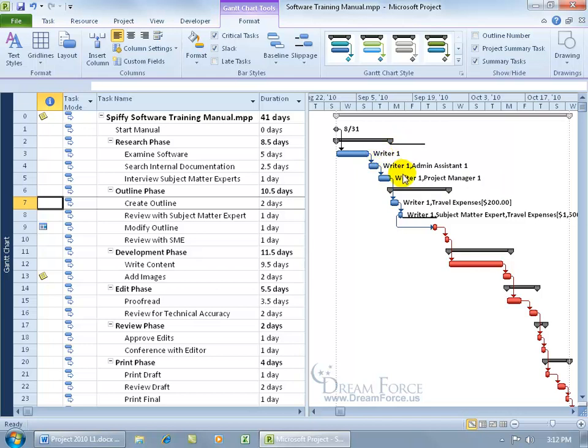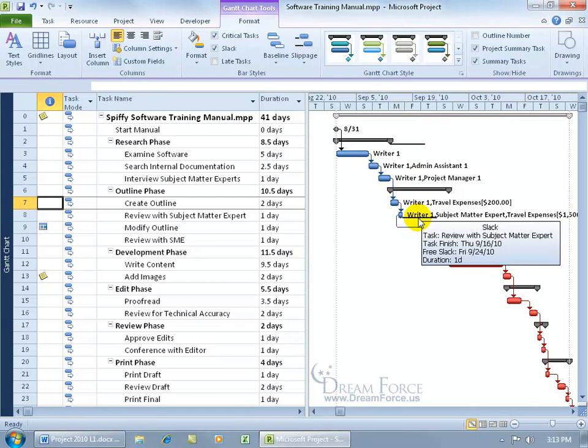So all these tasks, we can push out until the 21st. After that, if we go to the 22nd, then it's going to become critical. And you can see we've got one down here for this task. It says it's got free slack until the 24th, after which it's going to become critical. I can try to figure this out in my head how many days that is, or better yet,